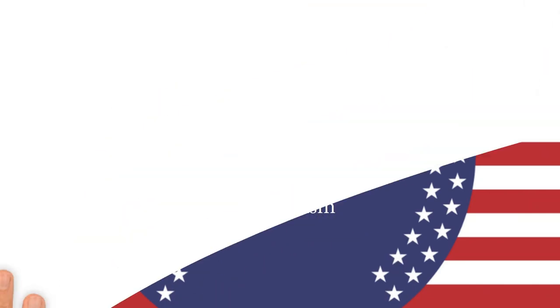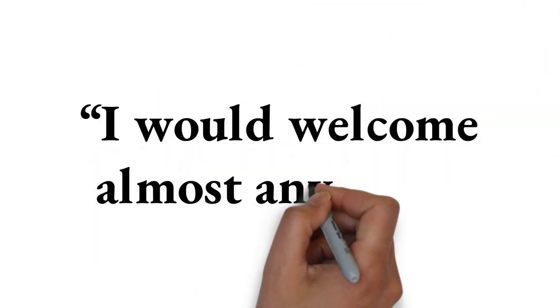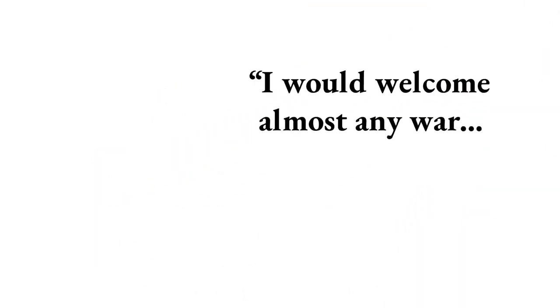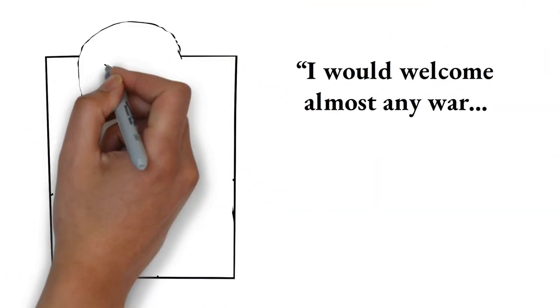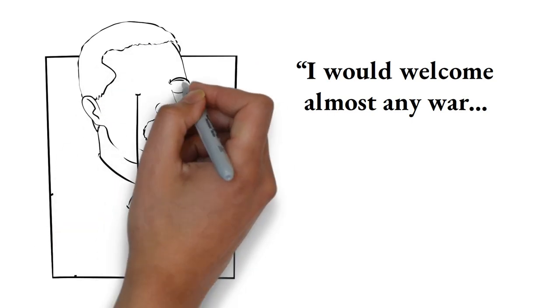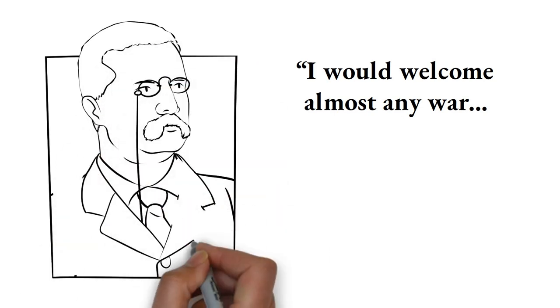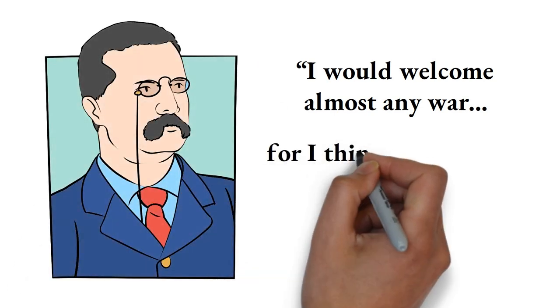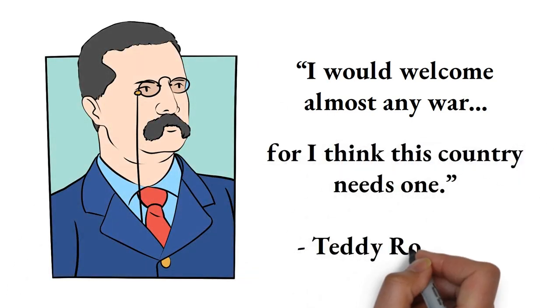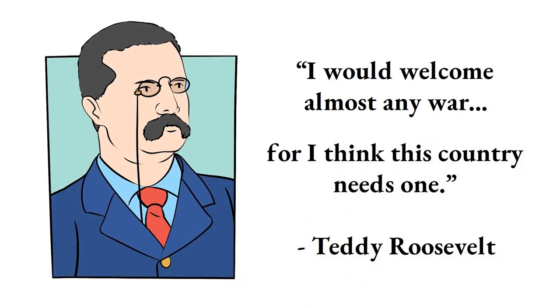Nationalism. I would welcome almost any war, Teddy Roosevelt confided to a friend in 1897, for I think this country needs one.